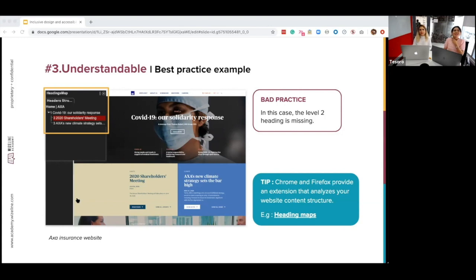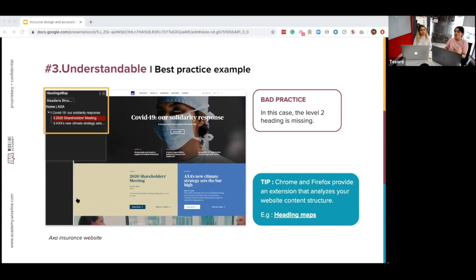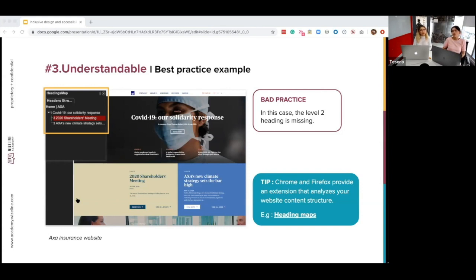We used the Chrome extension Headings Map to find a website that's a bad practice example for this guideline. Looking at the Accenture website, the H2 heading level is missing — we have H1 and H3 but not H2. For people using screen readers, this must be quite confusing to navigate, and potentially for all other users as well.